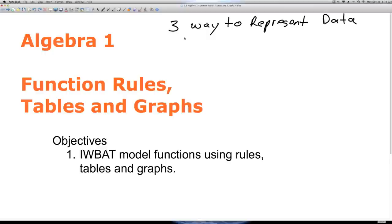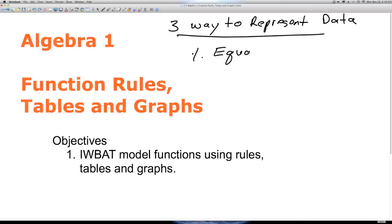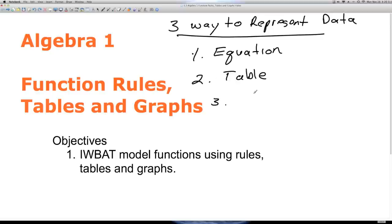The three ways to represent data are as a function rule, a table, and a graph. A function rule, or an equation — those words are interchangeable. We usually create the table from the equation, and we create the graph from the table. So in this lesson, we'll be given equations or problem-solving situations, create a table of data, and then create a graph of that data.